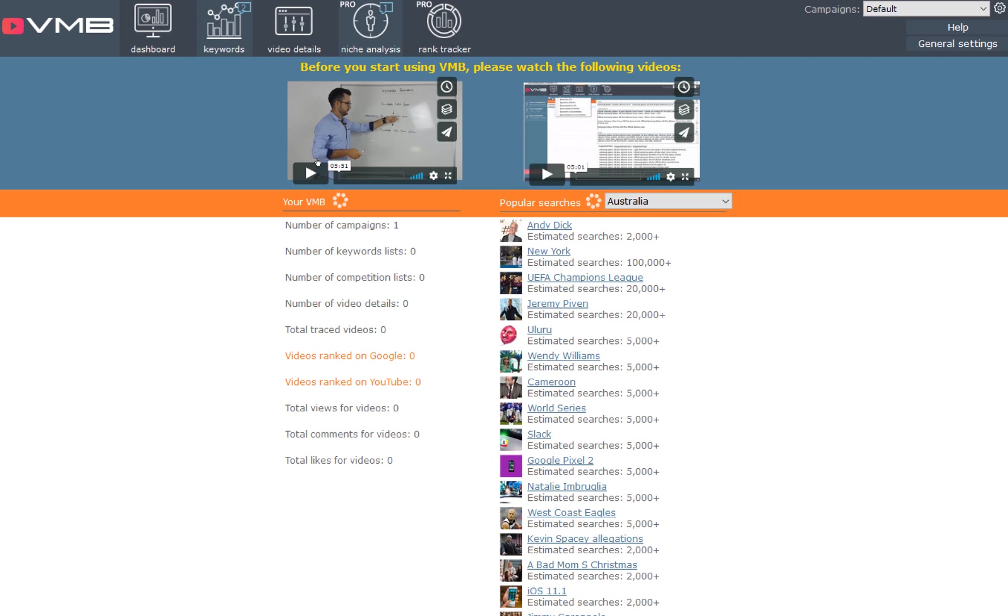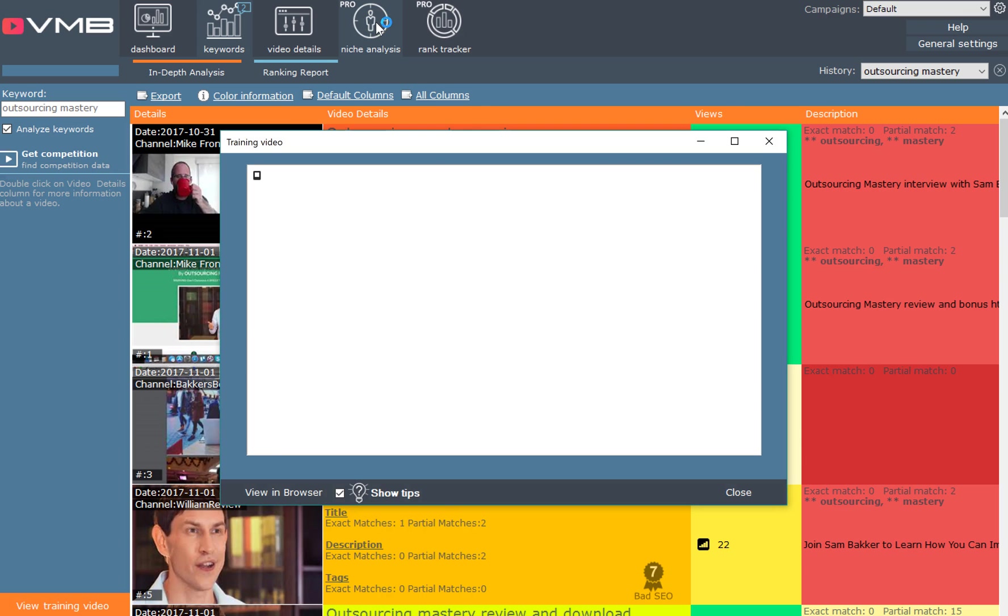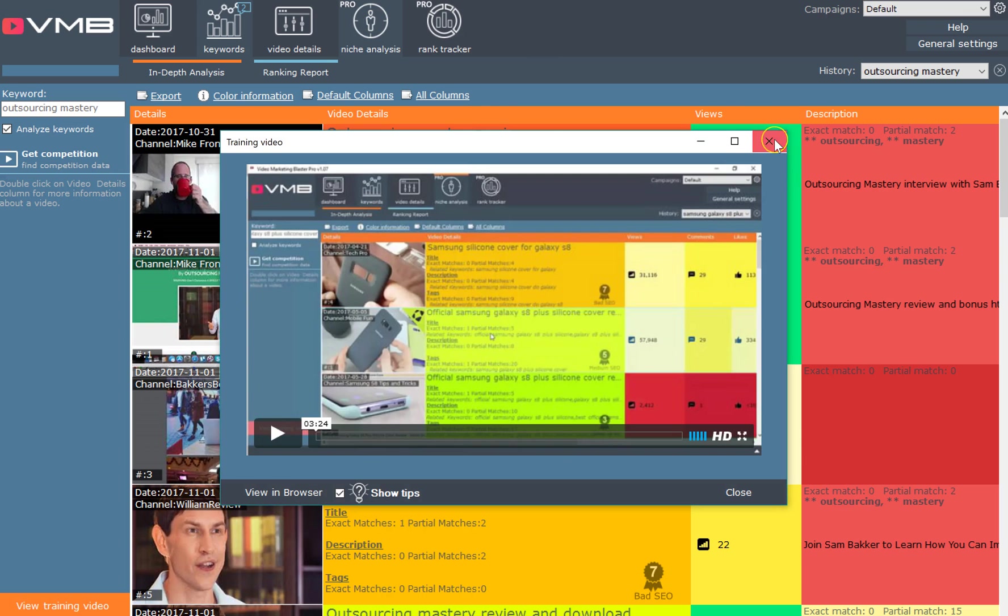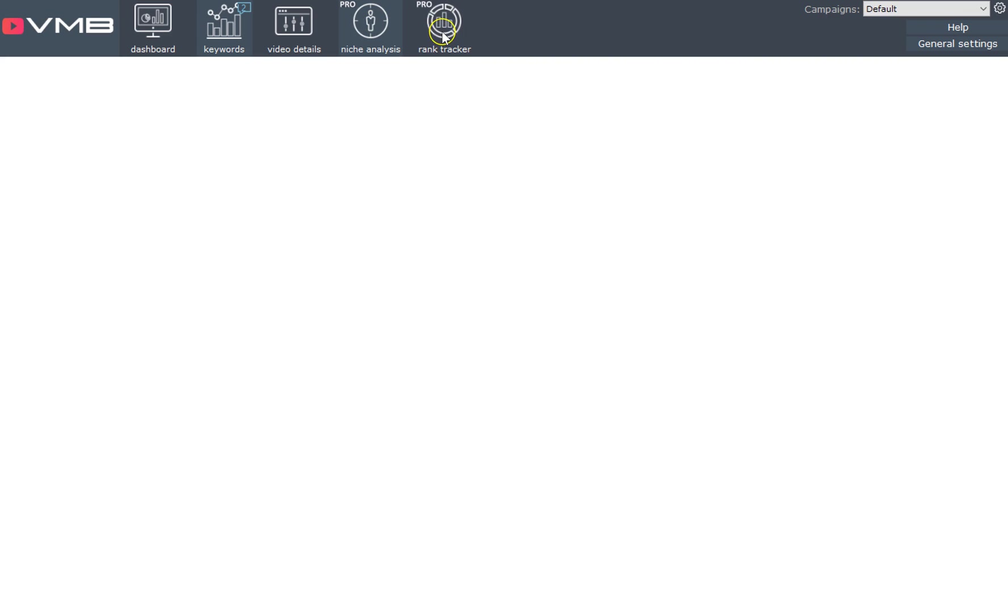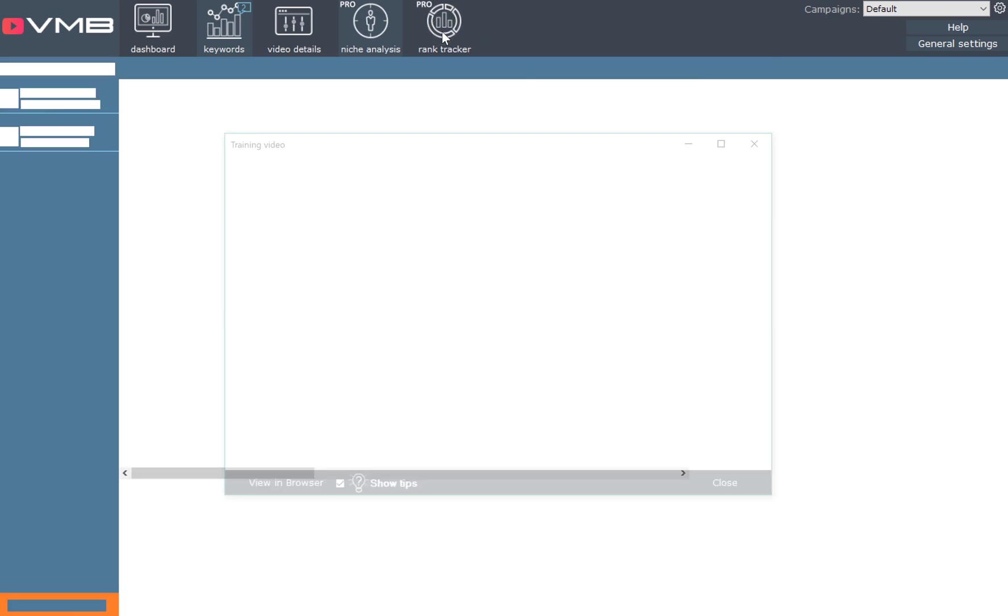It explains about keyword research. Everybody's heard of keywords and you know that you need these keywords for people to find you on the internet. These tutorials are short, they get straight to the point, and they give you some really useful information.